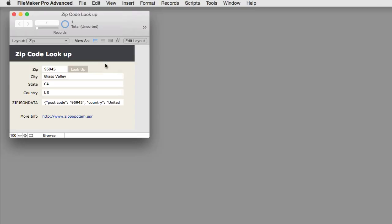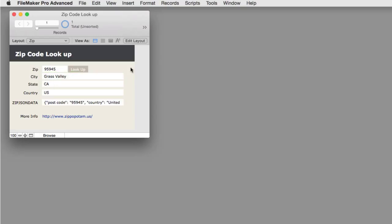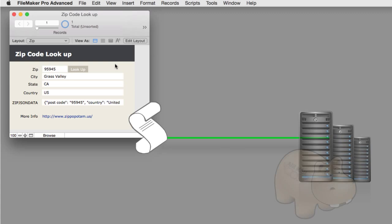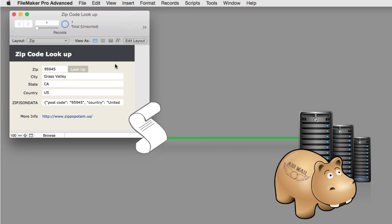Of course, this Grass Valley information was not actually in the database. This request went out using a script that we're going to show you, out to the free Zippopotamus server, did a quick lookup, and brought the information back.